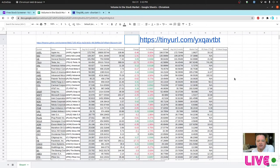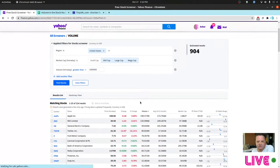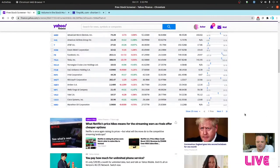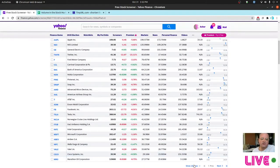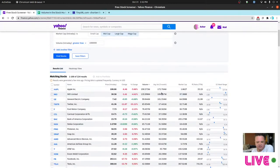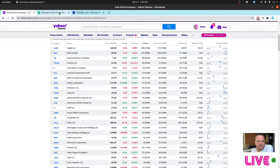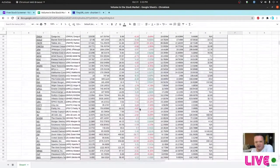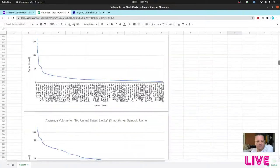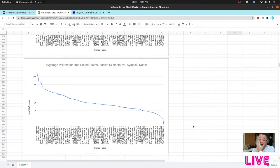I made a tiny URL for the whole spreadsheet if you want to experiment with the numbers — it's tinyurl.com/yxqavtbt. But what I'd actually recommend is grabbing the latest data directly from Yahoo Screeners, pasting it into your own spreadsheet, and changing the rows to 100 at a time. Unfortunately they don't allow direct download. I'd definitely recommend using a log graph so you can see the detail between data points.